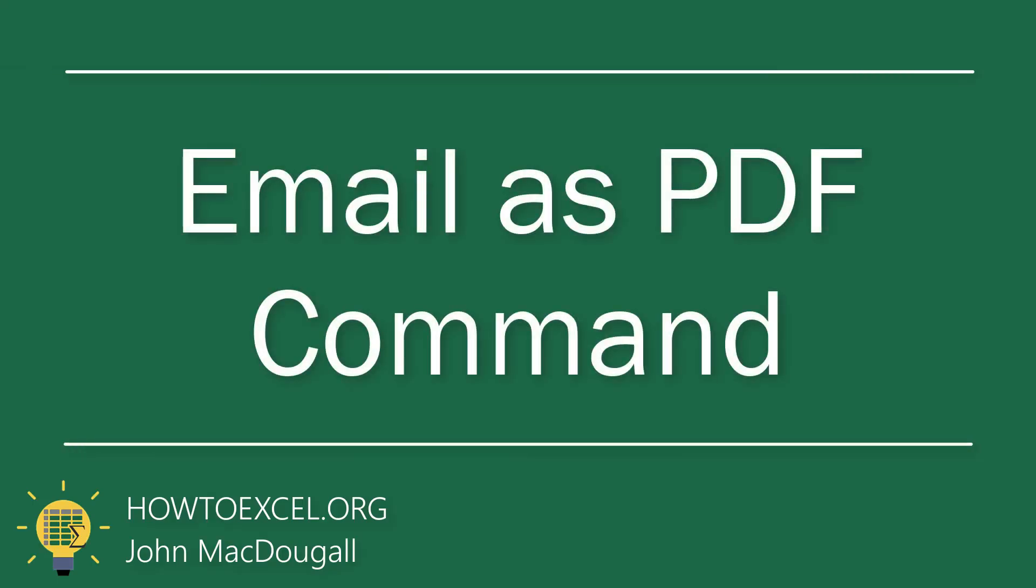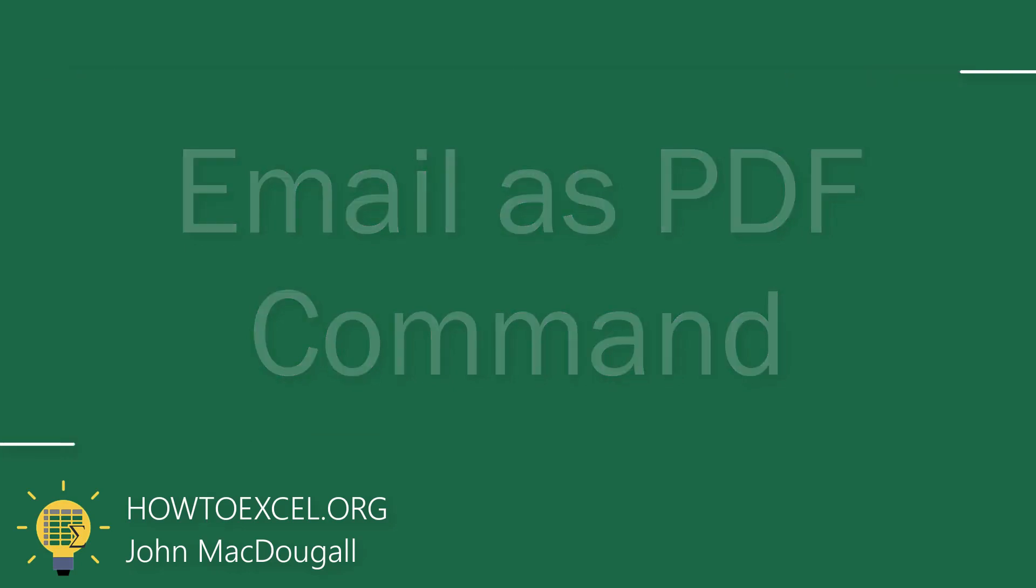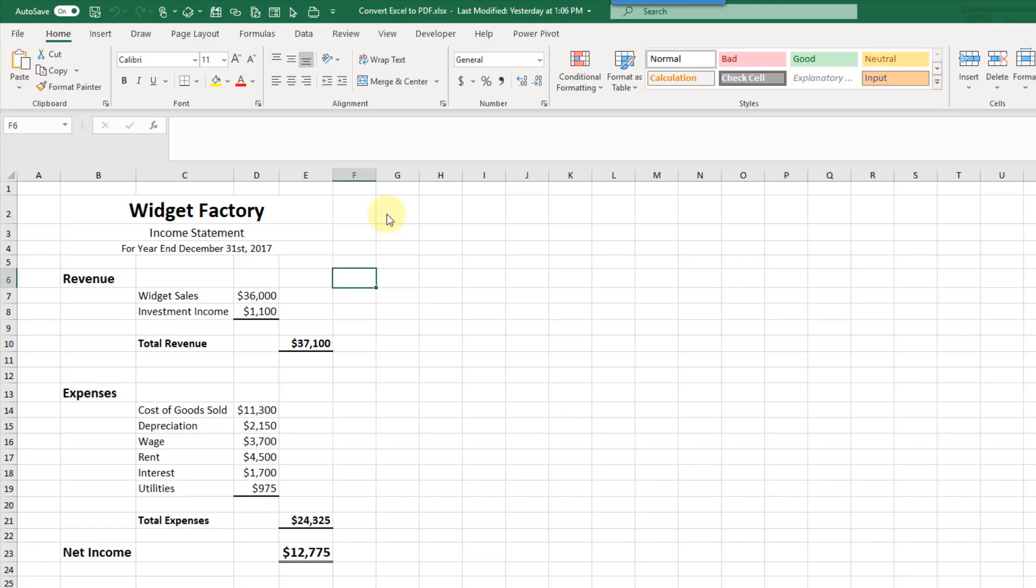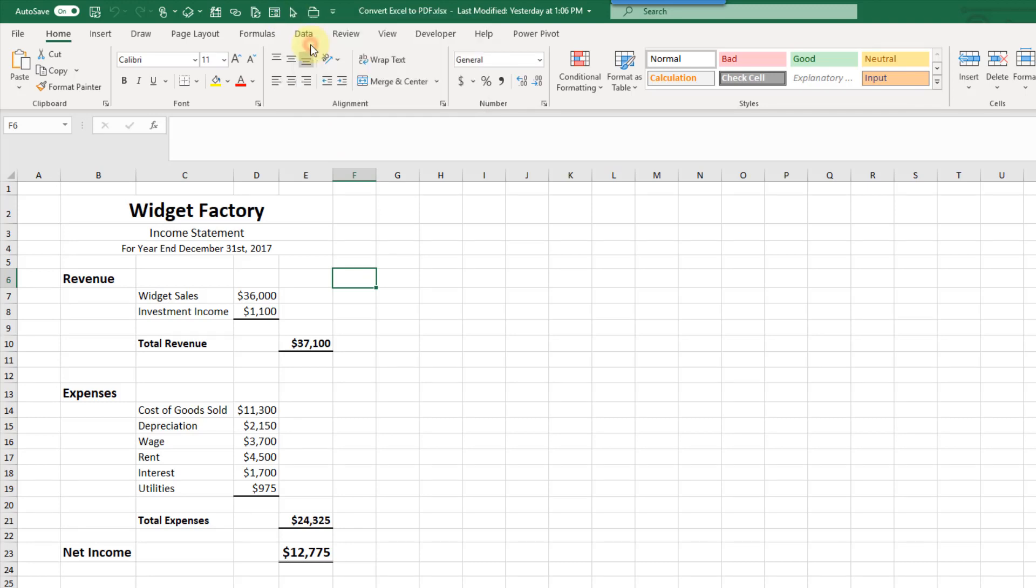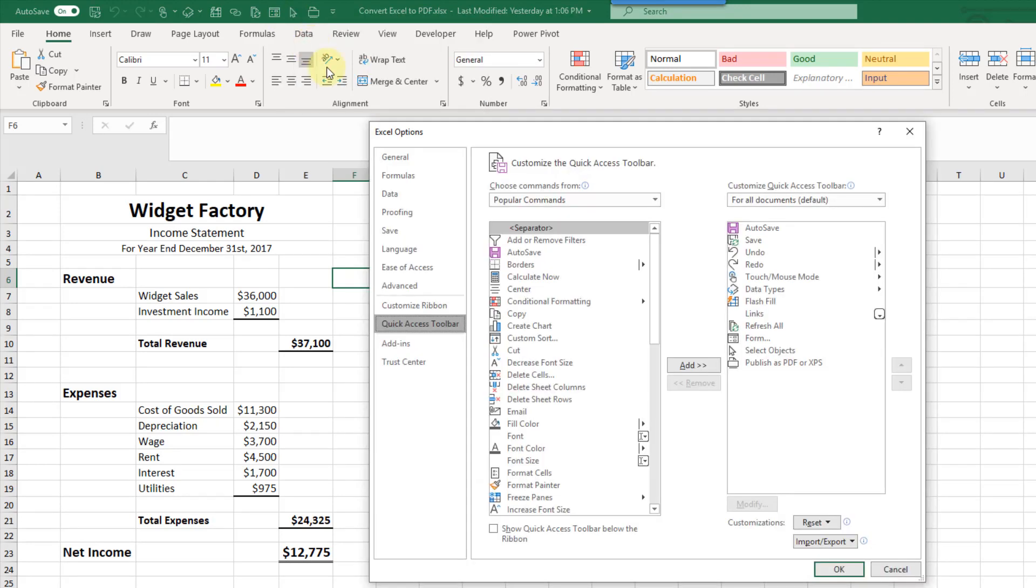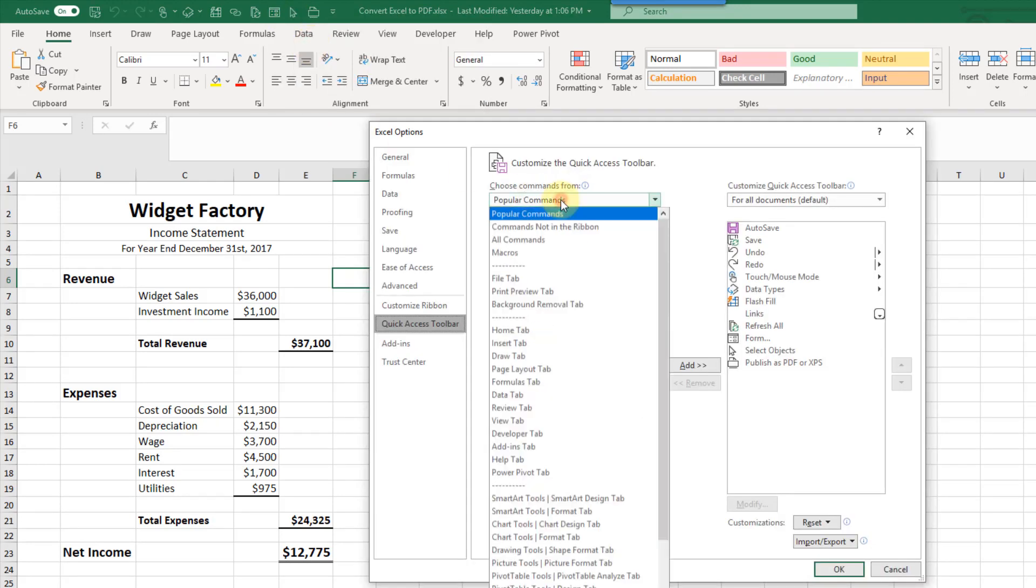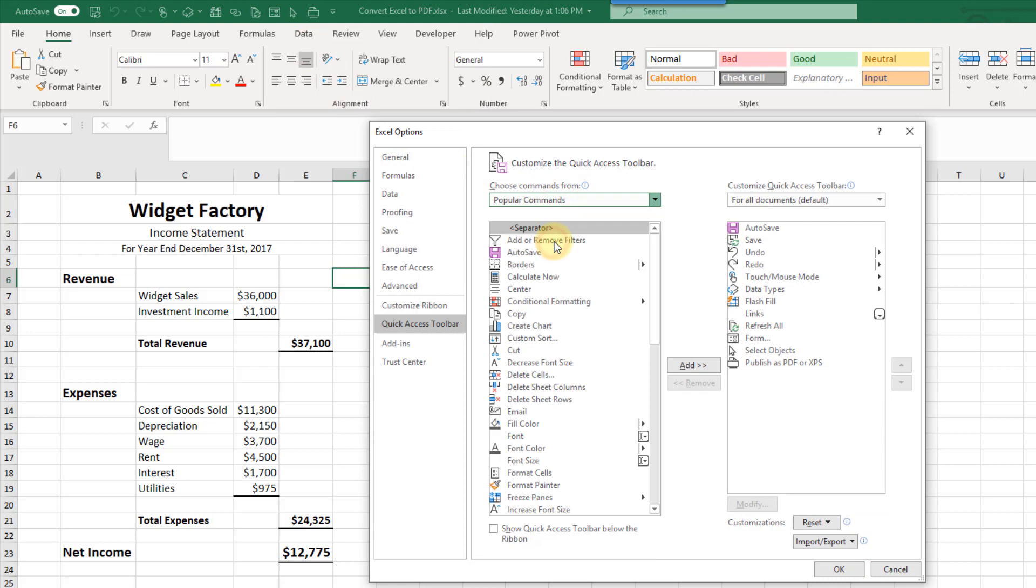The next option we're going to take a look at is also a quick access toolbar command. So let's go up to our quick access toolbar and customize it again. Again, all commands.